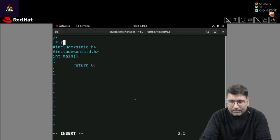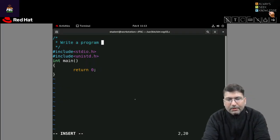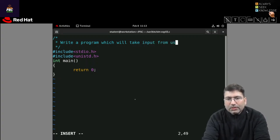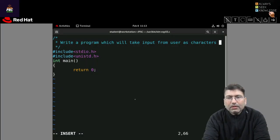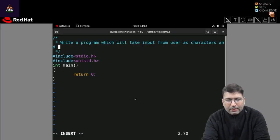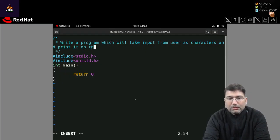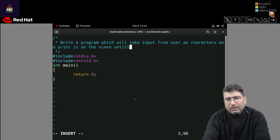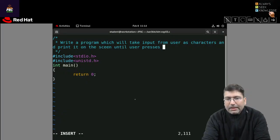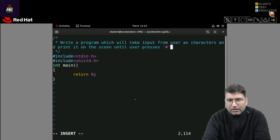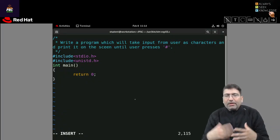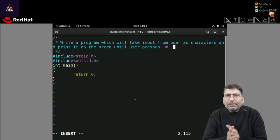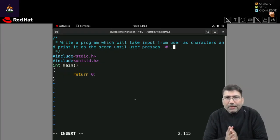The objective is: write a program which will take input from user as characters and print it on the screen until user presses any specific key, let's say hash. So I am intended to write a program which continuously takes the input and displays the output on the screen. If the user presses hash key, then it will terminate.